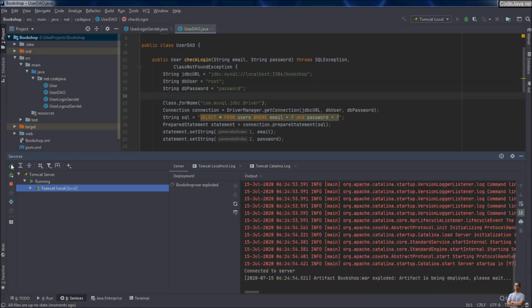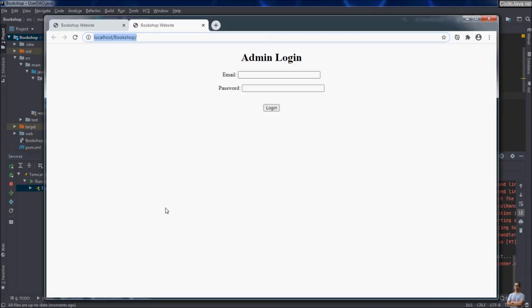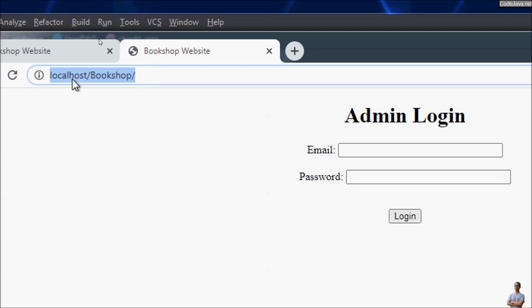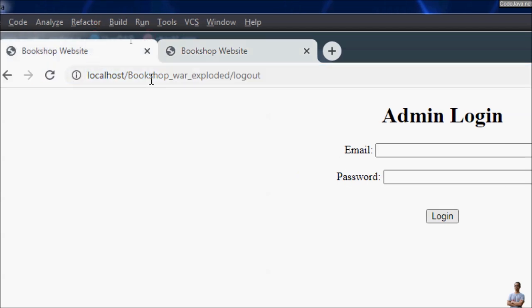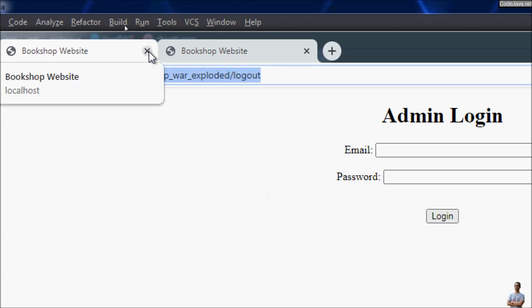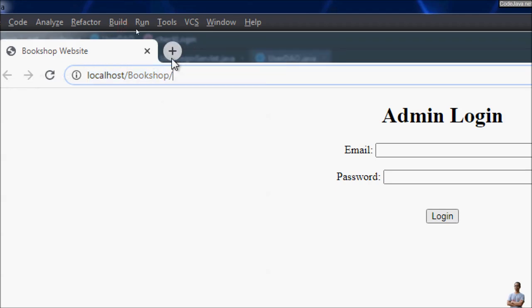Click OK, and now from this Service view you can start the server. So that's how to choose Tomcat server to run an existing web application in IntelliJ IDEA. IntelliJ IDEA automatically opens the web application, and this time you can see the context path is just bookshop as we configured — no longer appended with war_exploded.